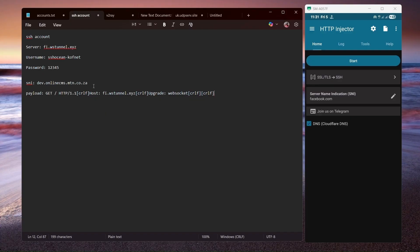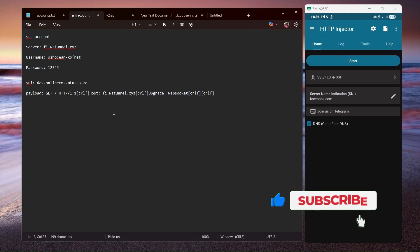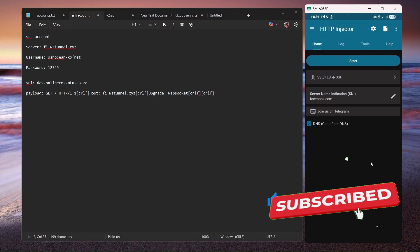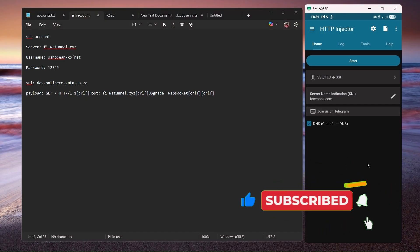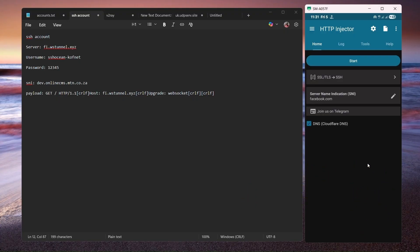Now that we have our SSH server, we have our SNI, and we have our payload, the next thing you're going to do is open HTTP Injector. If you don't have the app, I'll leave a link in the description where you can download it.